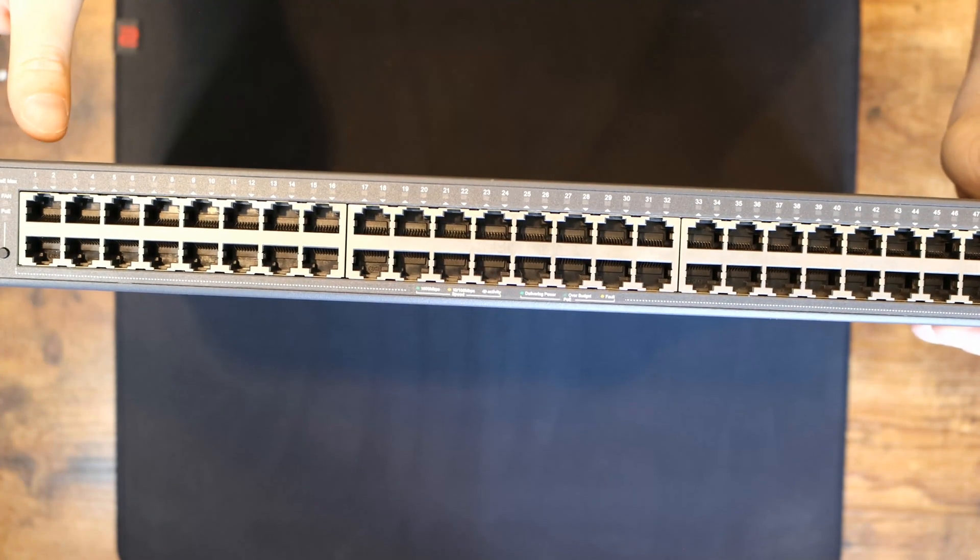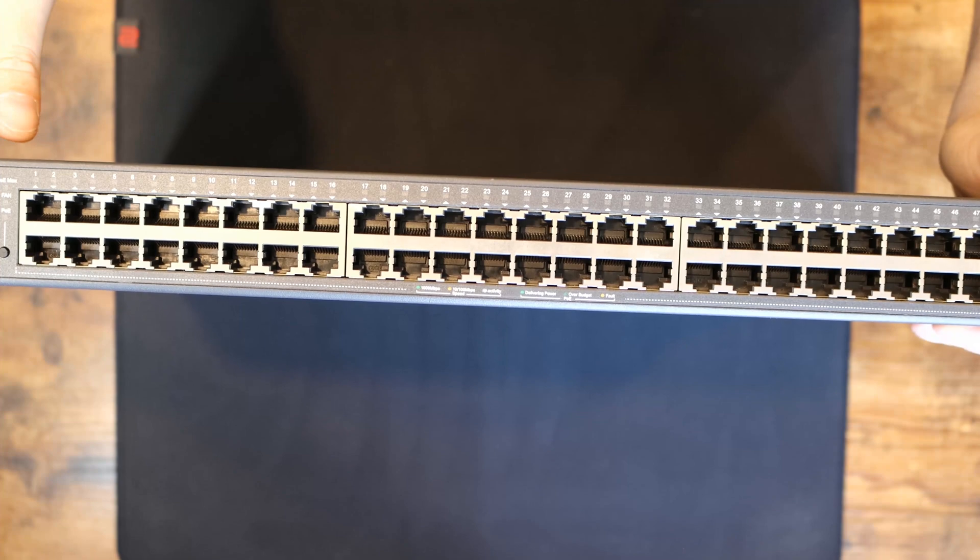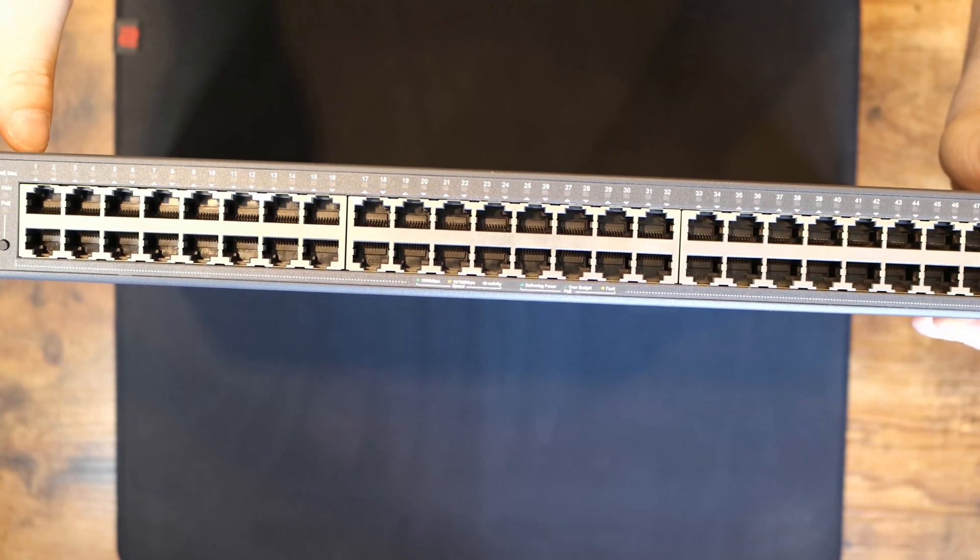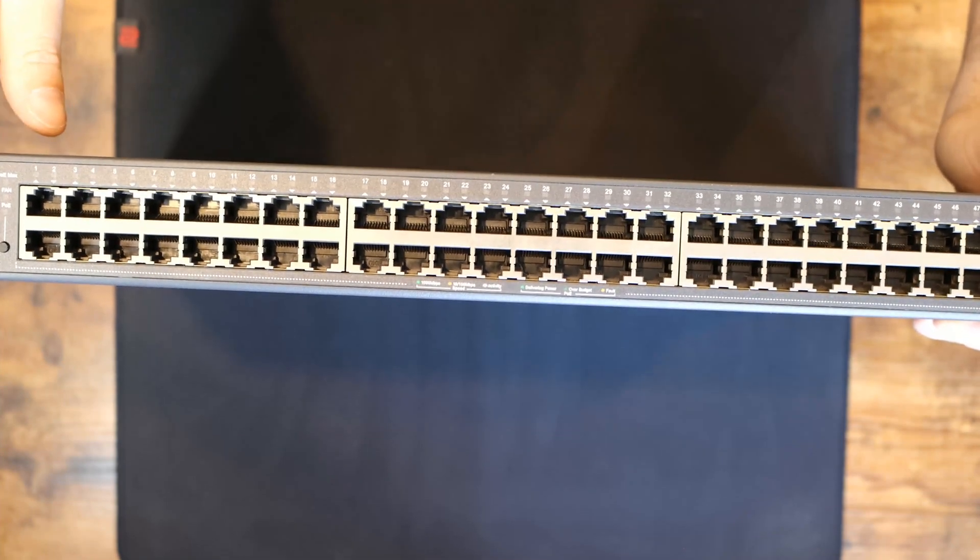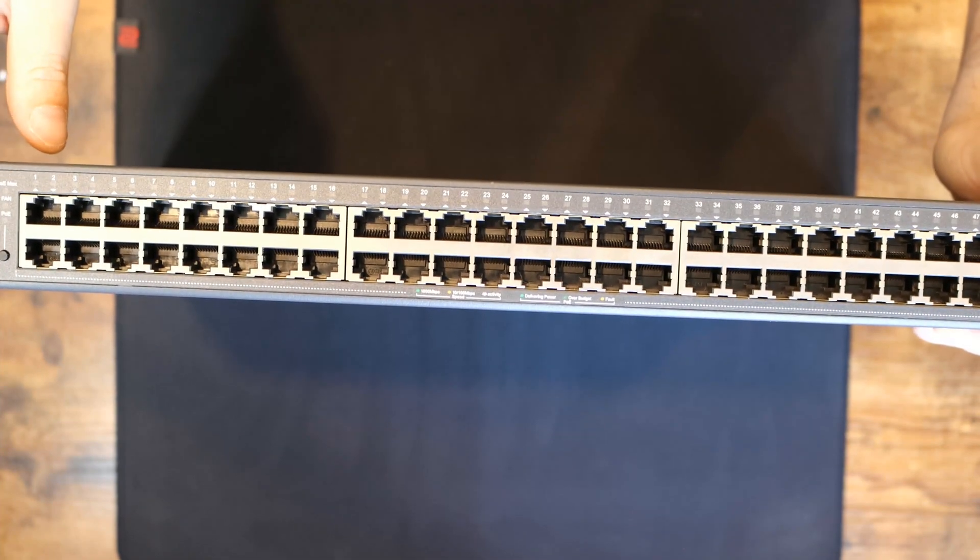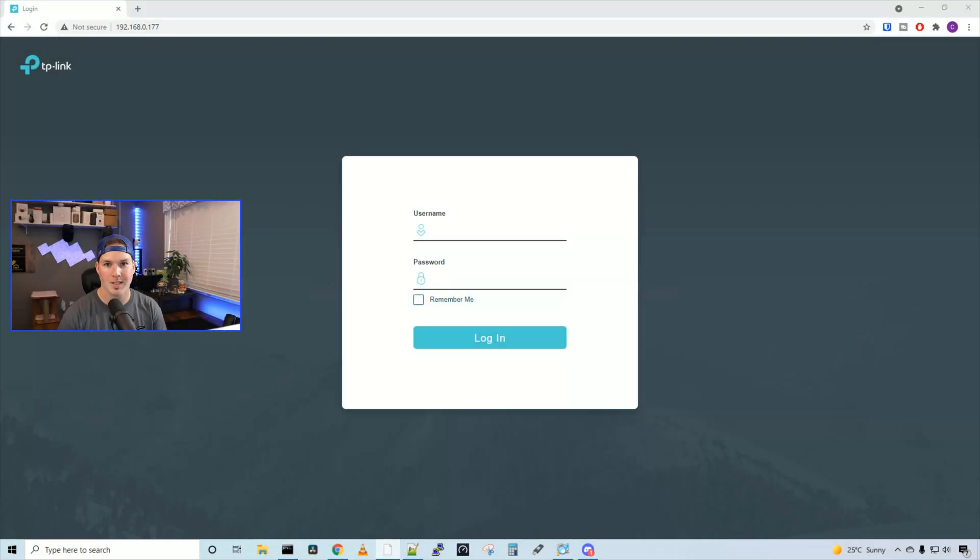It also provides us optimization for voice and video applications. And we could have this switch in standalone mode. Now that we've seen the switch, let's check out some of the settings when it's in standalone mode.